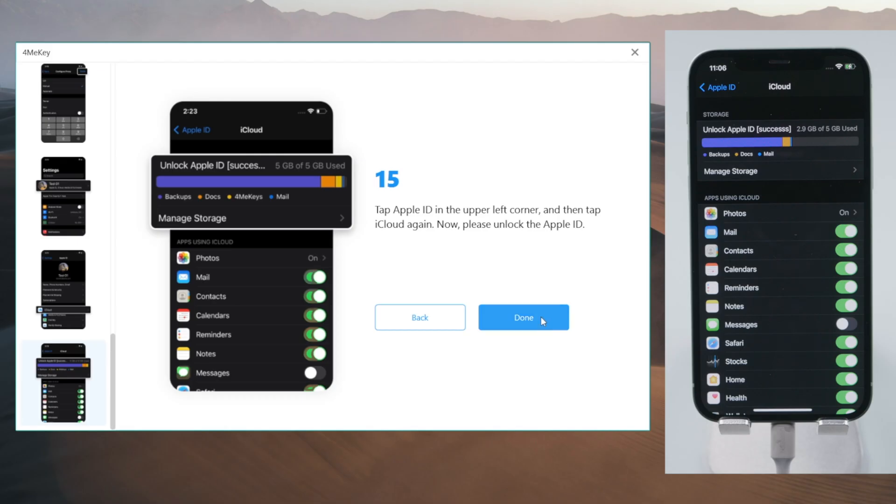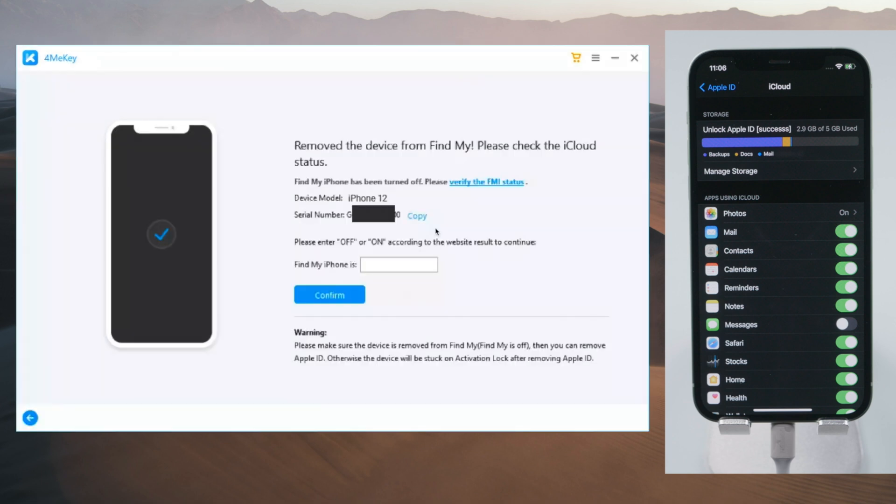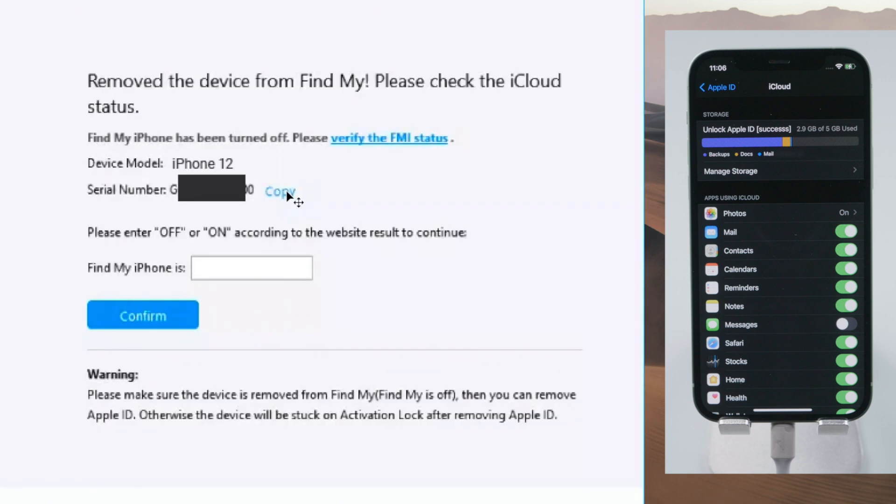Now you can switch back to 4mekey and proceed with the removal. Okay, it says Find My iPhone is removed. You can copy the serial number, tap on the link here to check the FMI status.